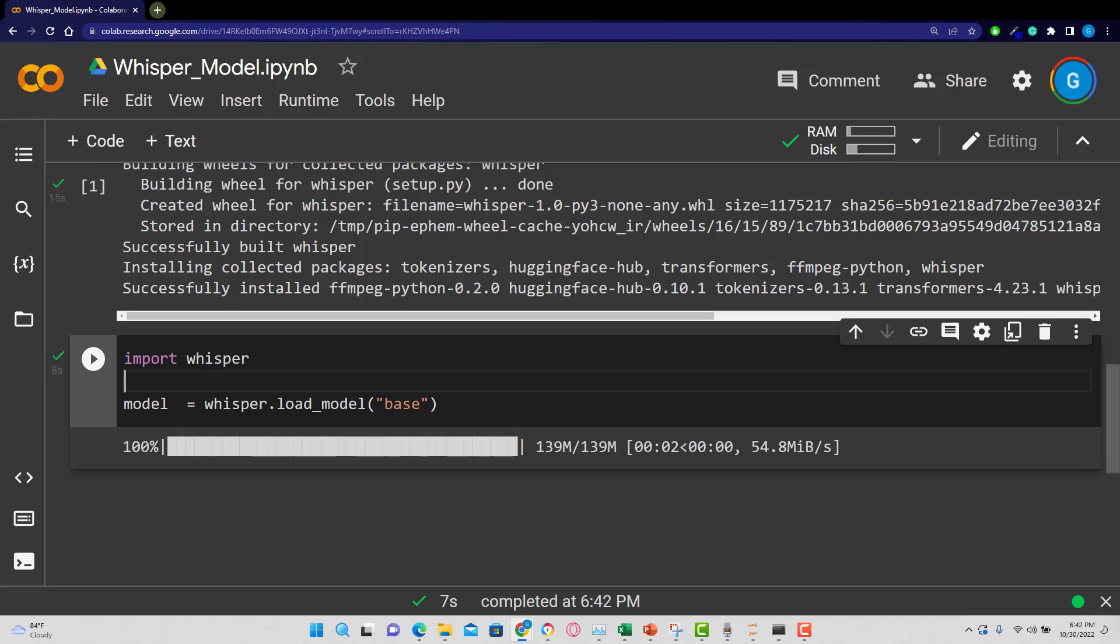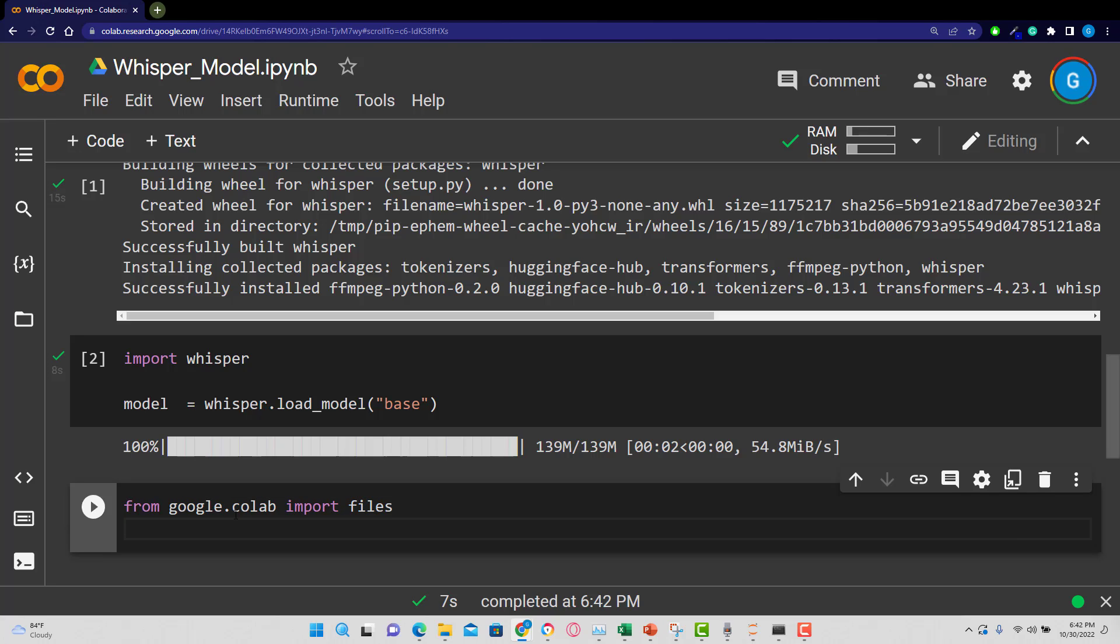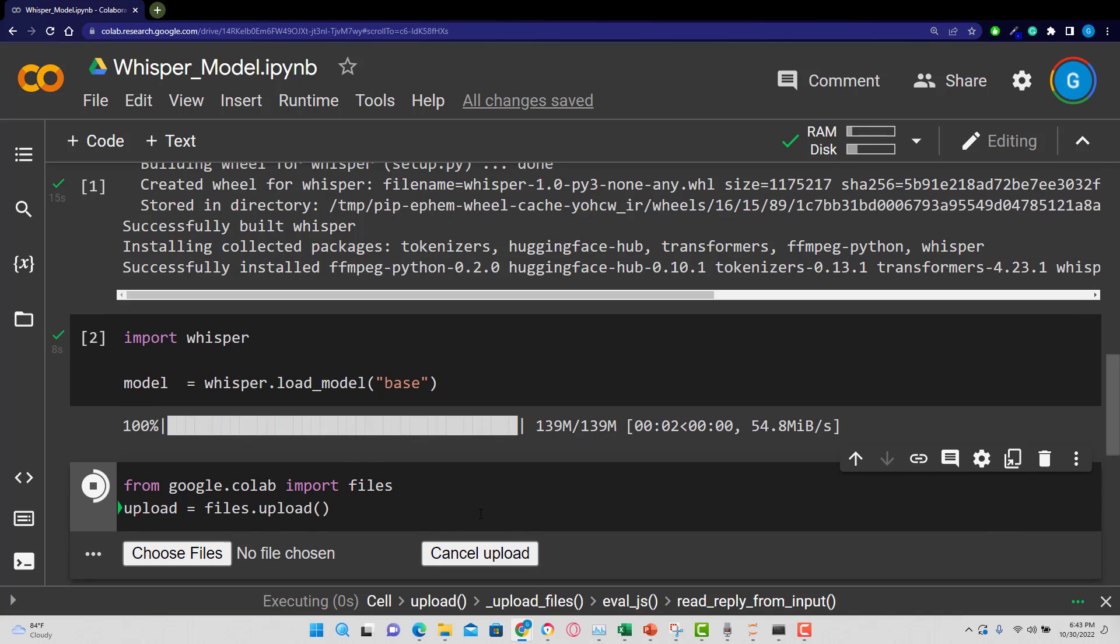So the next thing I need to do is, this is Colab, so I want to bring in that file that we played earlier. So I'm going to say from google.colab import files. And then for my upload, I'm going to use files.upload().